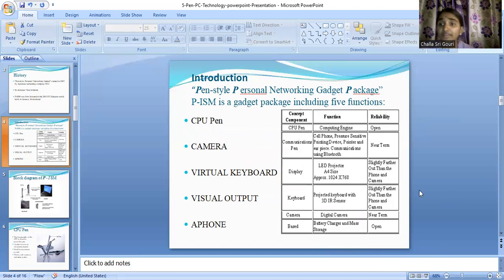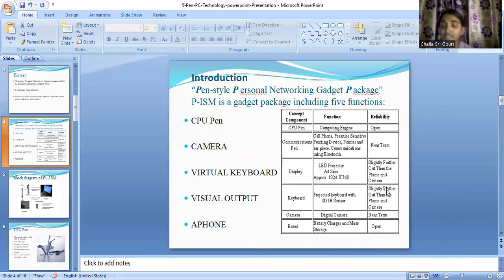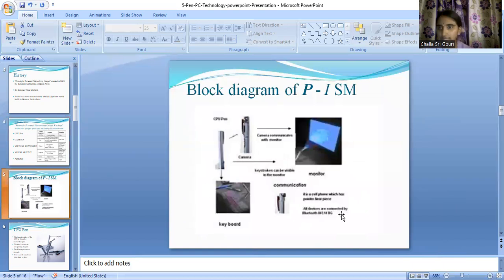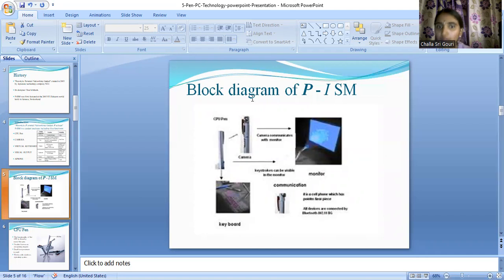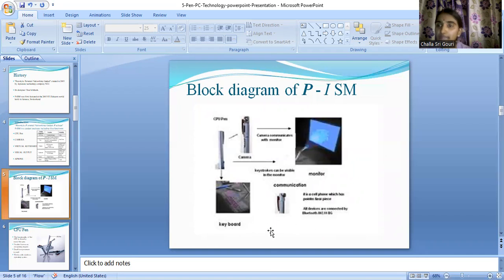If you observe the table here, it mentions concept, component, function, and reliability. To understand this table in detail, we need to get an introduction to each component individually. Looking at the block diagram, the five different components are: the CPU pen, the virtual keyboard, a camera pen, an LED projector acting as a monitor, and another pen acting as a communication device using wireless technologies.